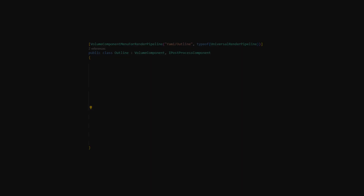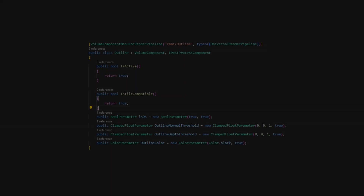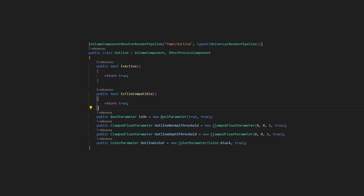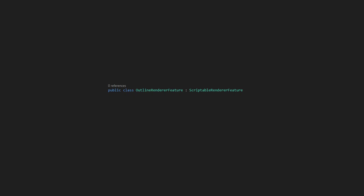First, create a script and name it OutlineRendererFeature. We're going to make a custom volume component and add parameters. Then create a new class in the same script and name it OutlineRendererFeature.